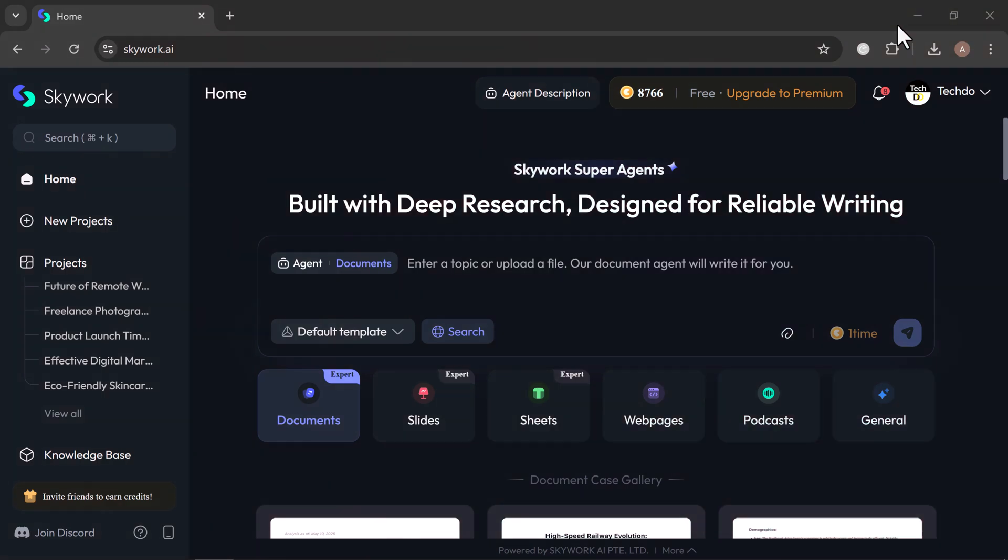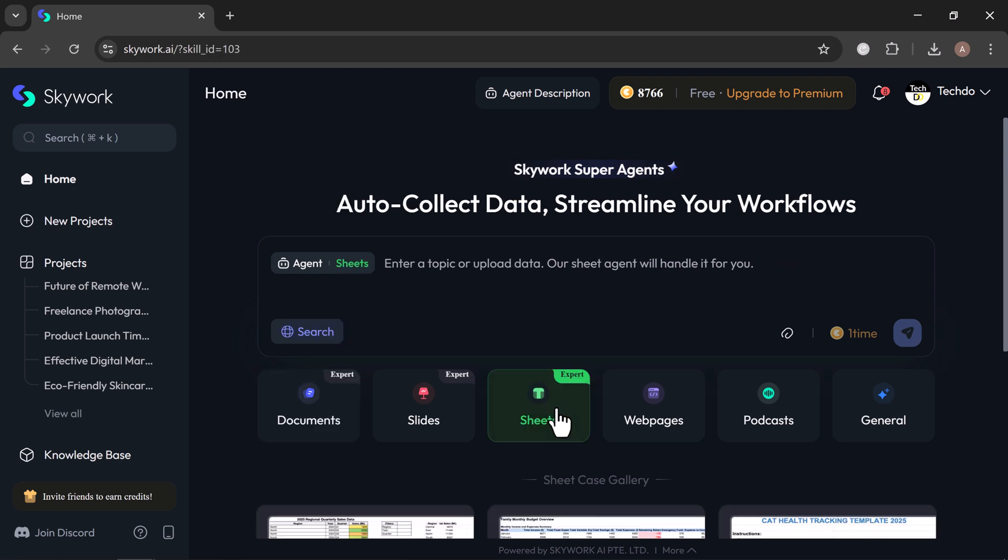Now let's explore another standout feature, sheets. You can generate detailed spreadsheets from a single prompt, or by uploading your own file. It handles everything—data analysis, formatting, and structure, all powered intelligently by AI. Getting started is easy. Just type in your prompt or upload your file, then click generate.